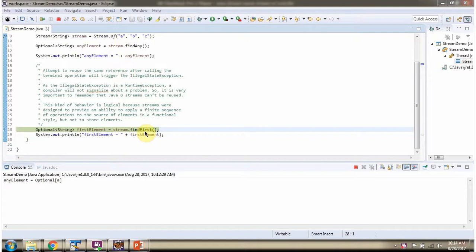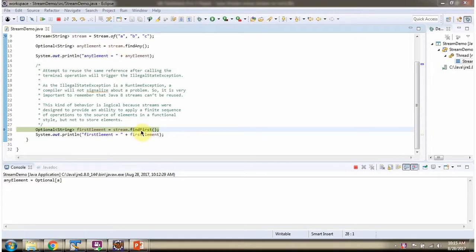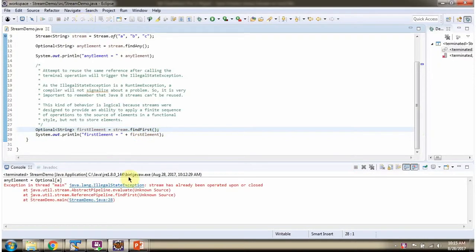Here I am calling find first method of stream, and this stream is already used here. So if we call find first method of already used stream, we will get IllegalStateException because we cannot use the already used stream.